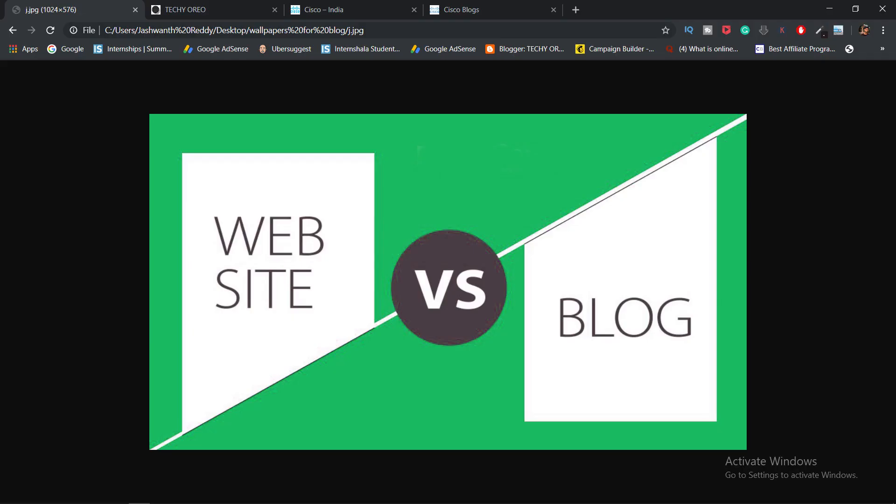Hi friends, I am Jeshwanth. Welcome to my channel. In this video, I will show you the differences in the website and the differences in this video.